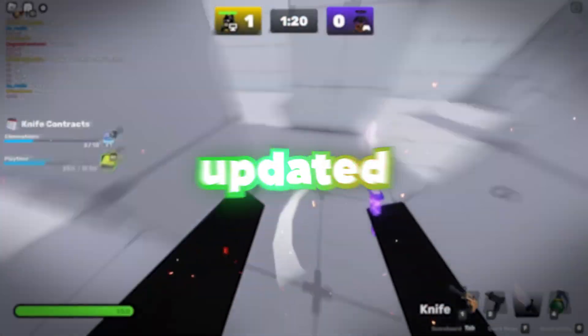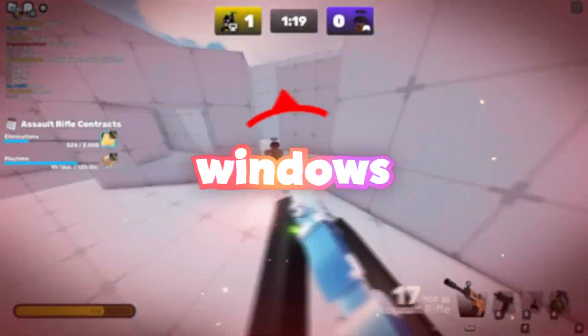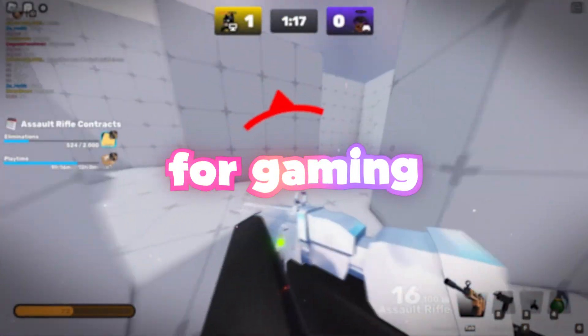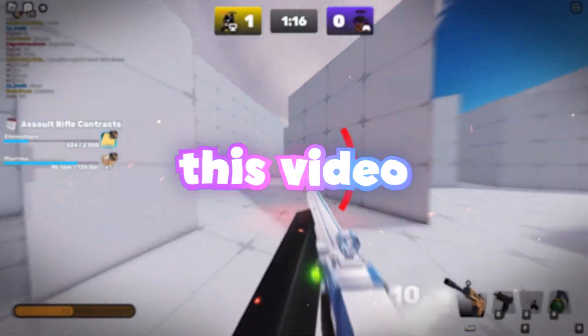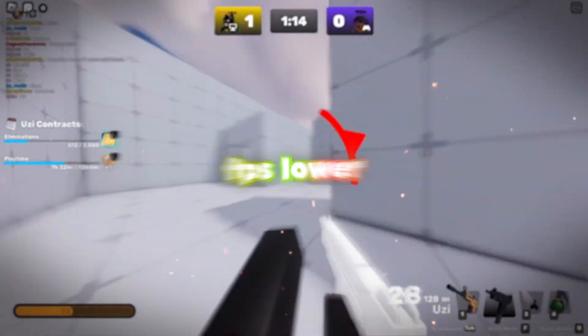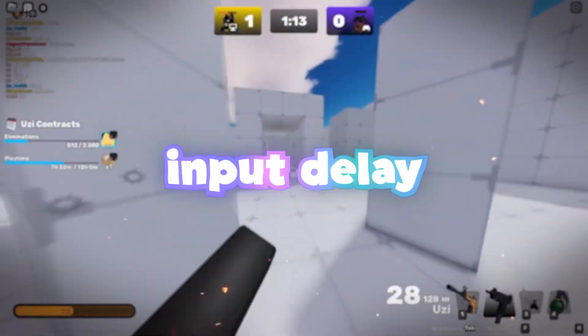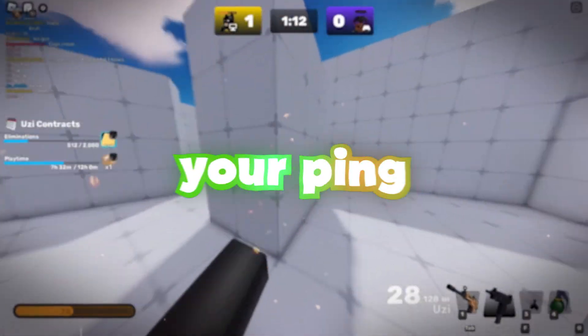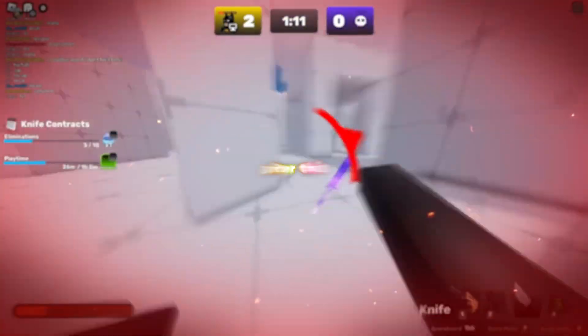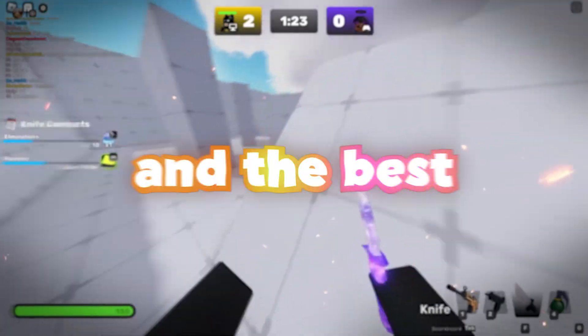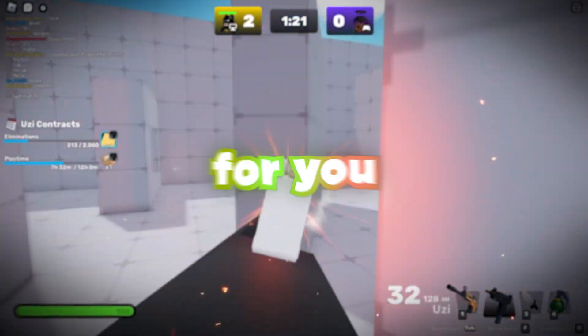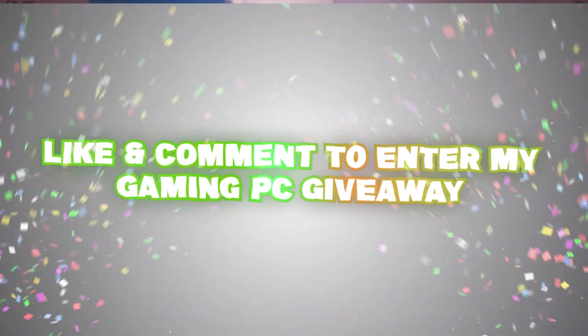2026 is here. That means an updated Windows optimization for gaming and performance. This video is going to break everything down. You're going to boost FPS, lower input delay, and even lower your ping. Your game is going to feel a lot smoother after this video. And the best part is I'm going to make it super simple for you. So getting straight into this.